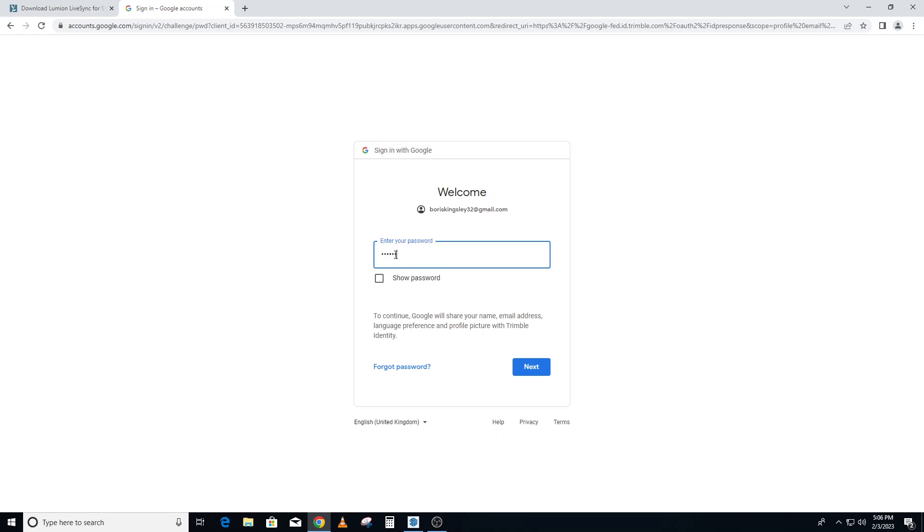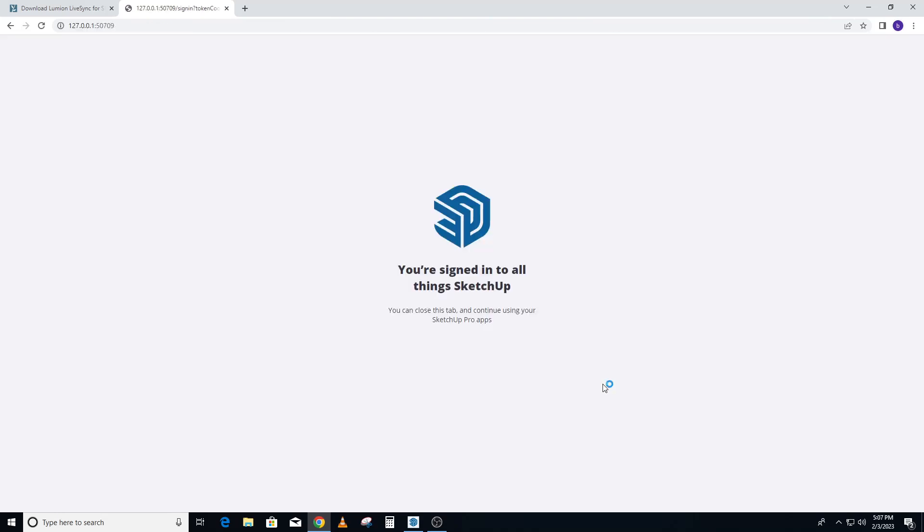So as you can see I'm signing in because I haven't. This takes just a few minutes to sign in, so what we do now is we go back to SketchUp.